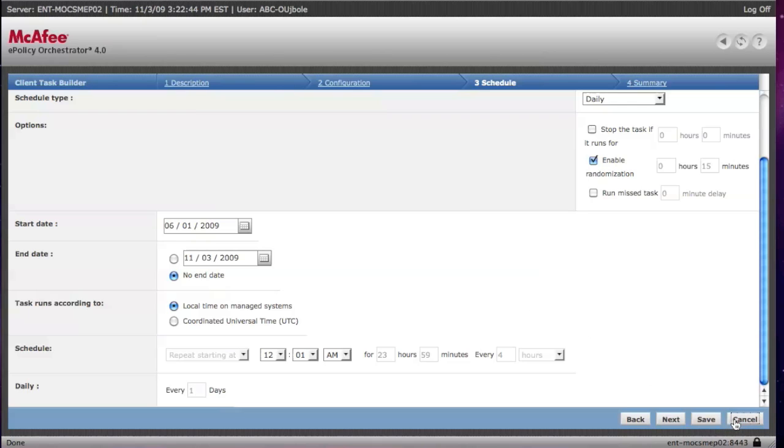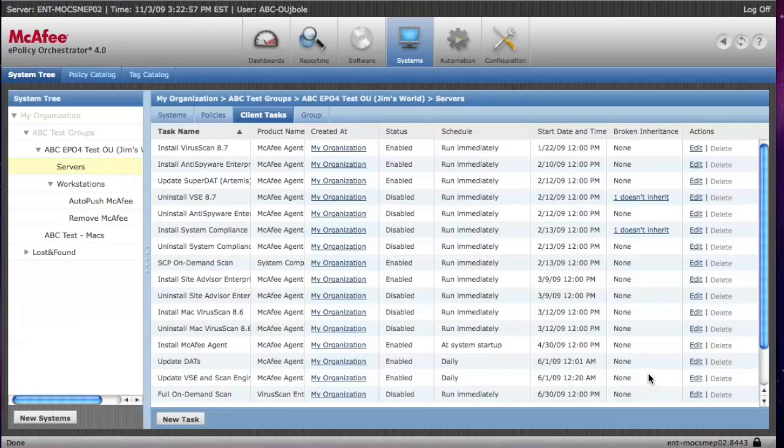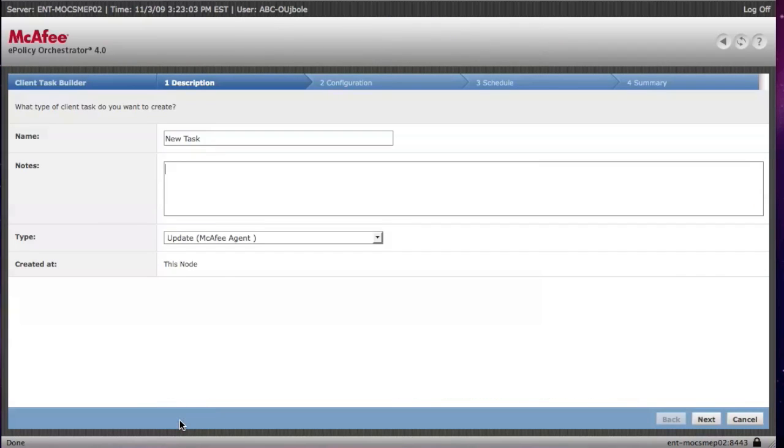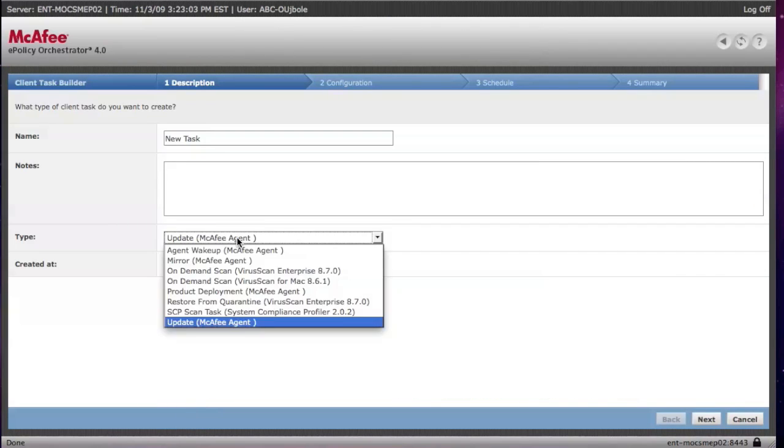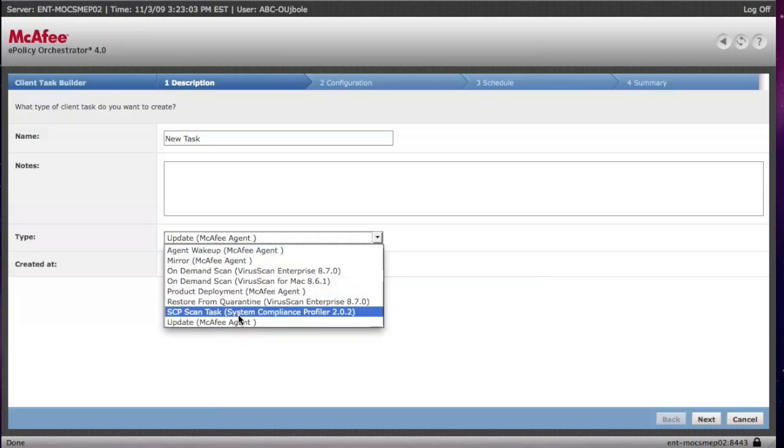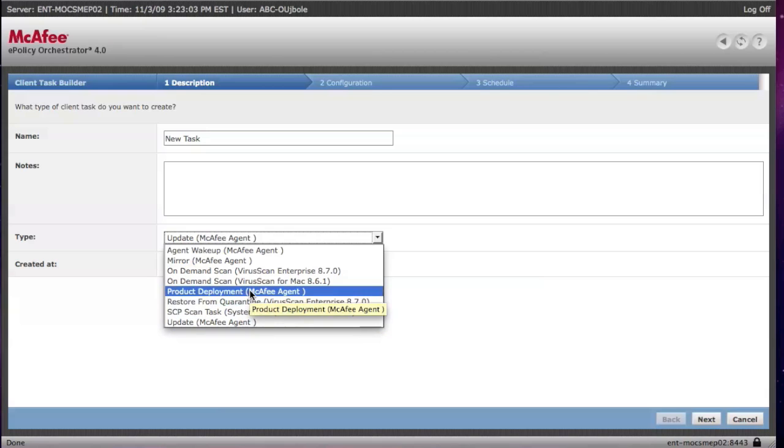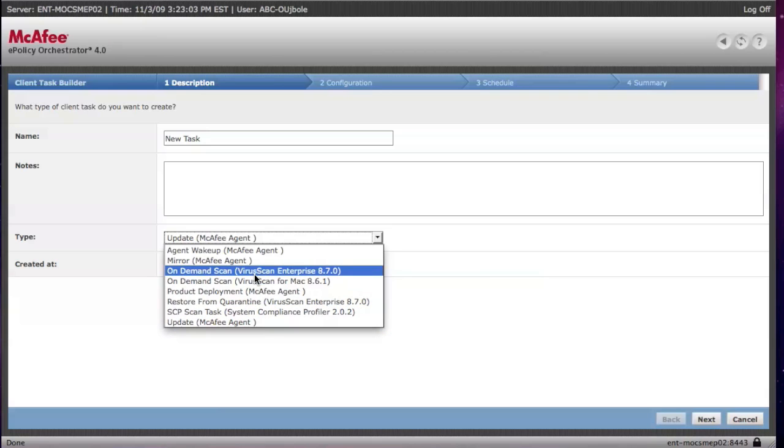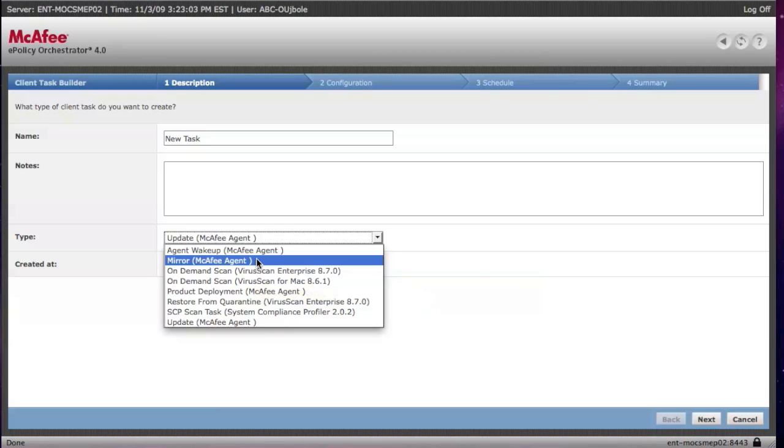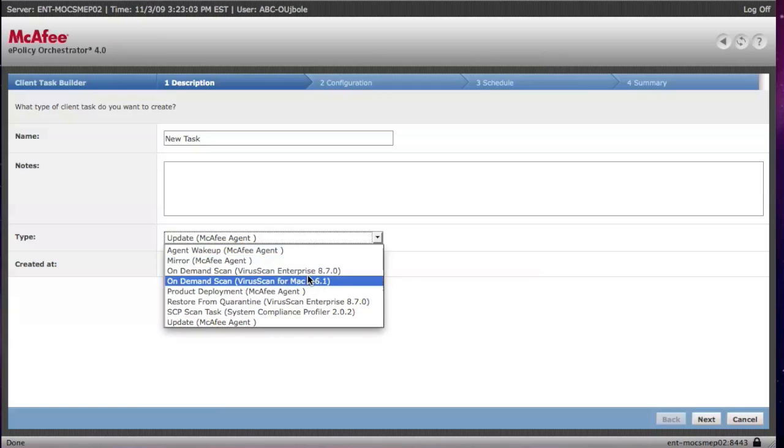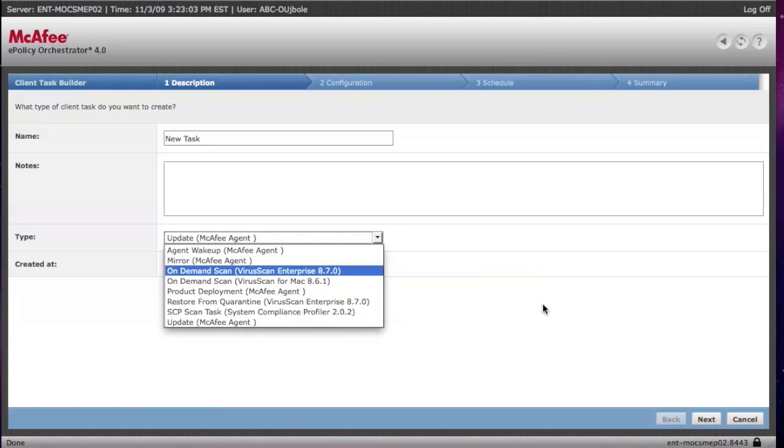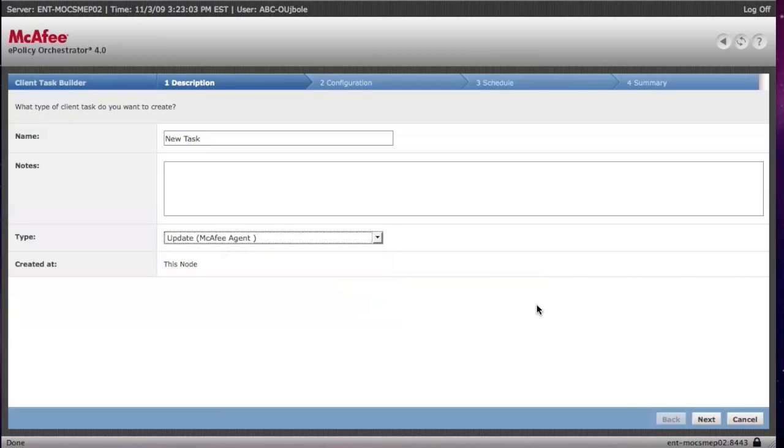Again, you can edit these policies directly rather than having to create your own. You can, however, go down here to New Task and create the task. You'll have different types of tasks. Right now, the main ones we have are Update, Product Deployment, and the On-Demand Scans. There are other tasks for wake-ups, Restore for Quarantine, and some advanced functions, should you want to do that.